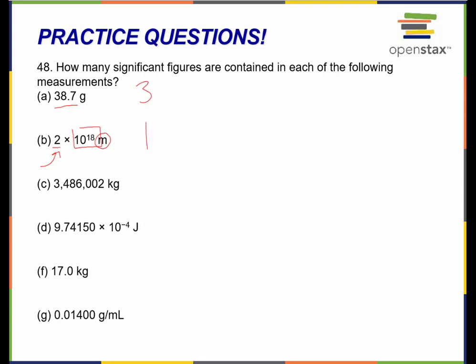Here's my next one on C. These two zeros here are interior zeros, or captive zeros — they are in between two numbers that are significant, so they themselves are significant. So they're all significant: one, two, three, four, five, six, seven significant figures.